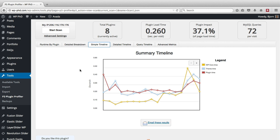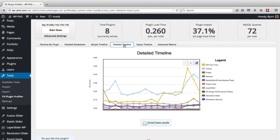If you look at the Simple Timeline tab, it compares for us the wp-core time, the theme time, and the overall plugin time. And again, if one of these is spiking very large, then you need to look into why that's happening. We look at a more detailed timeline and it adds in all the plugins at the bottom.